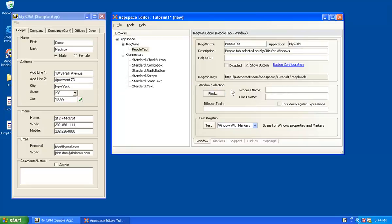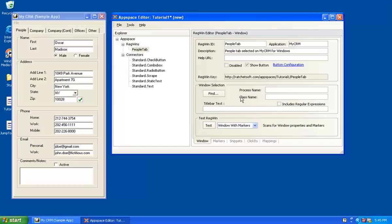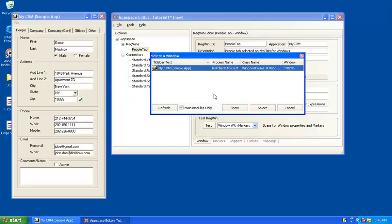So now the first thing RatchetX needs us to do is to give it some targeting information so that RatchetX can find this window on the user's desktop. Just find the window. In Windows, the process name, class name, and title bar text are the attributes of a running application that we have to work with to say, okay, we have found that running window. So, what we need is we need to get the process name and class name. We already can see the title bar text here. Well, luckily, you don't have to type this in. You can just click the Find button.